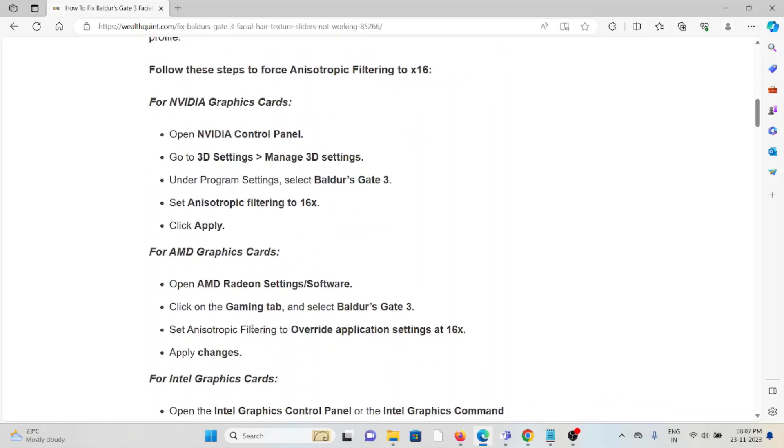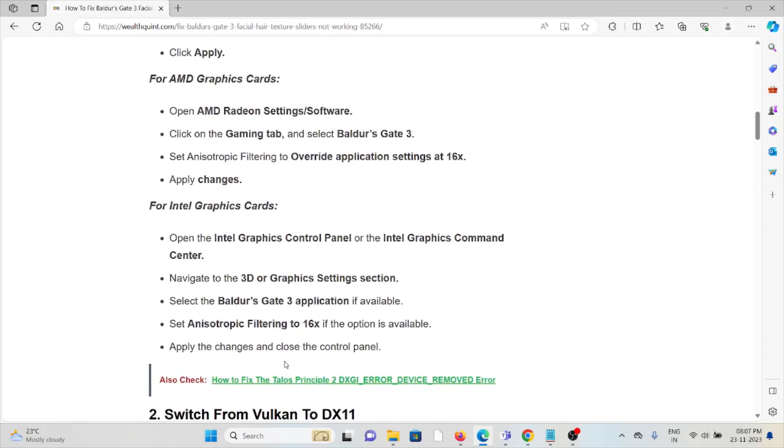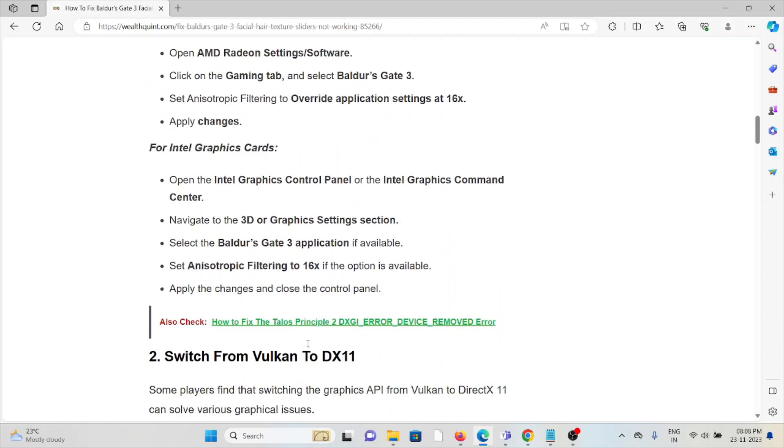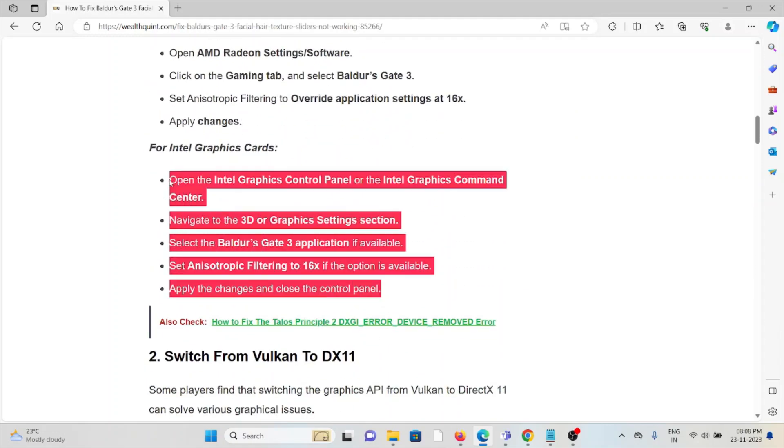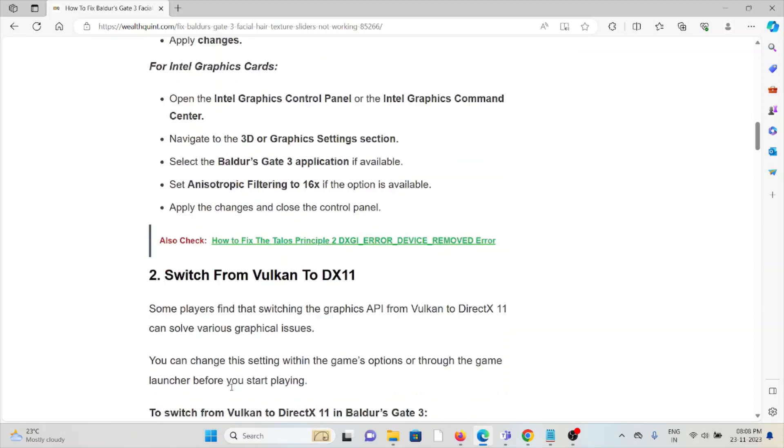For AMD graphics cards, open AMD Radeon Settings software, click on the Gaming tab, and select Baldur's Gate 3, set Anisotropic Filtering to Override Application Settings under 16x. For Intel graphics cards, follow the steps sequentially one by one.